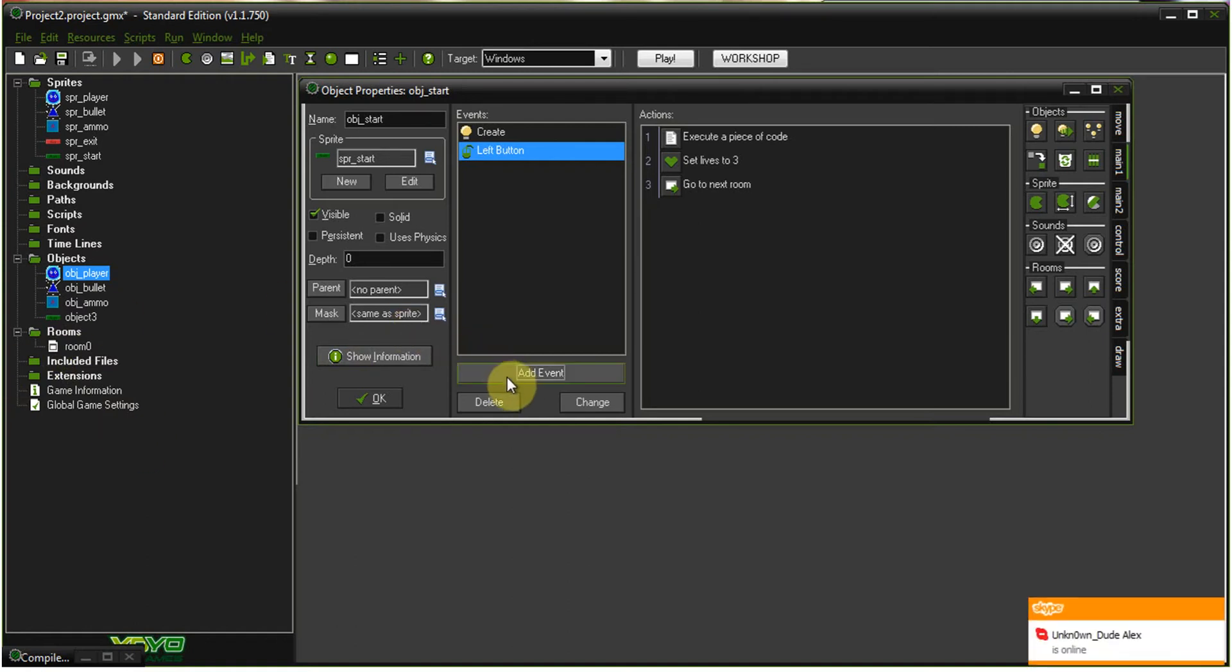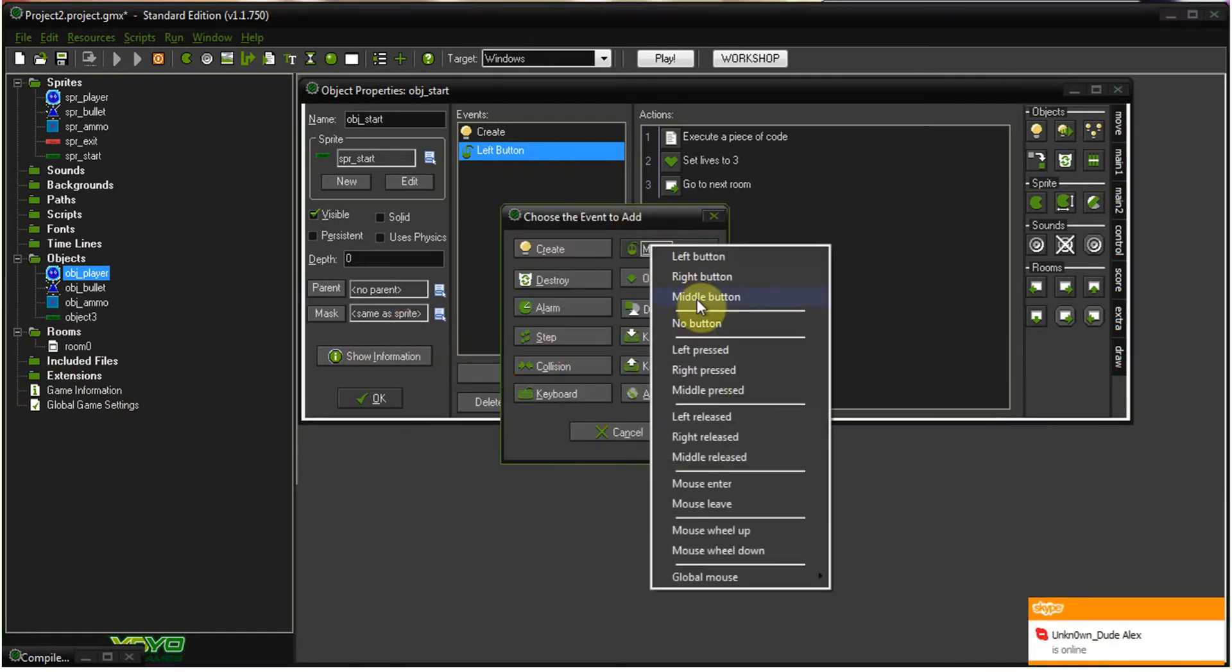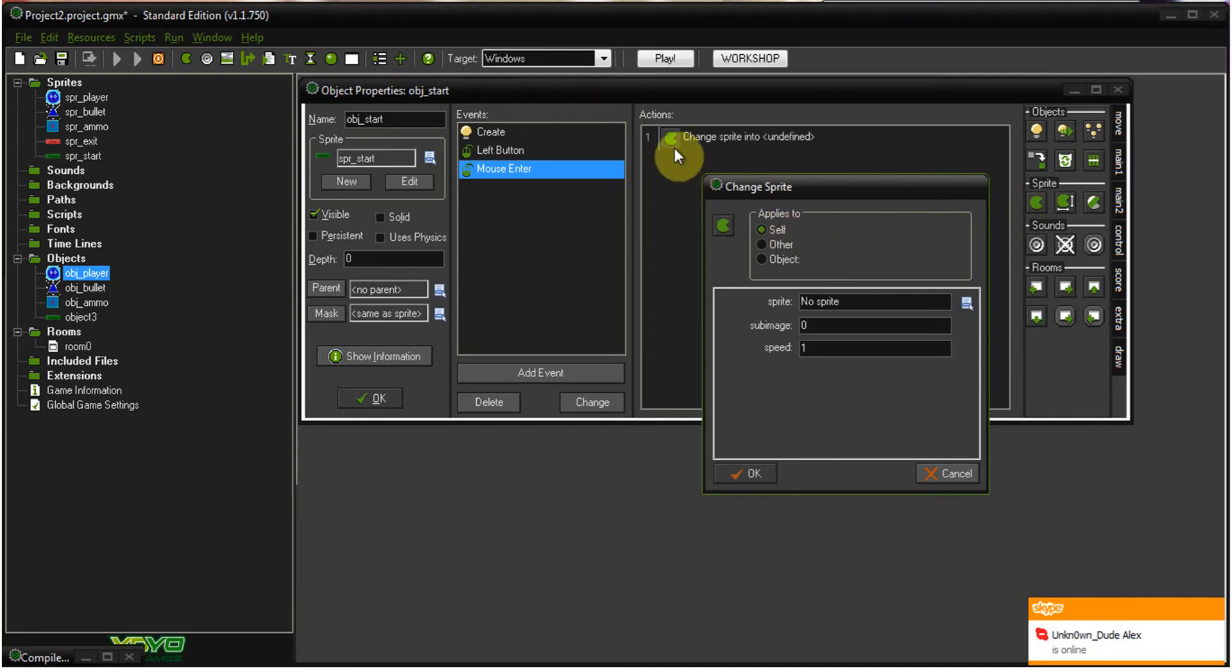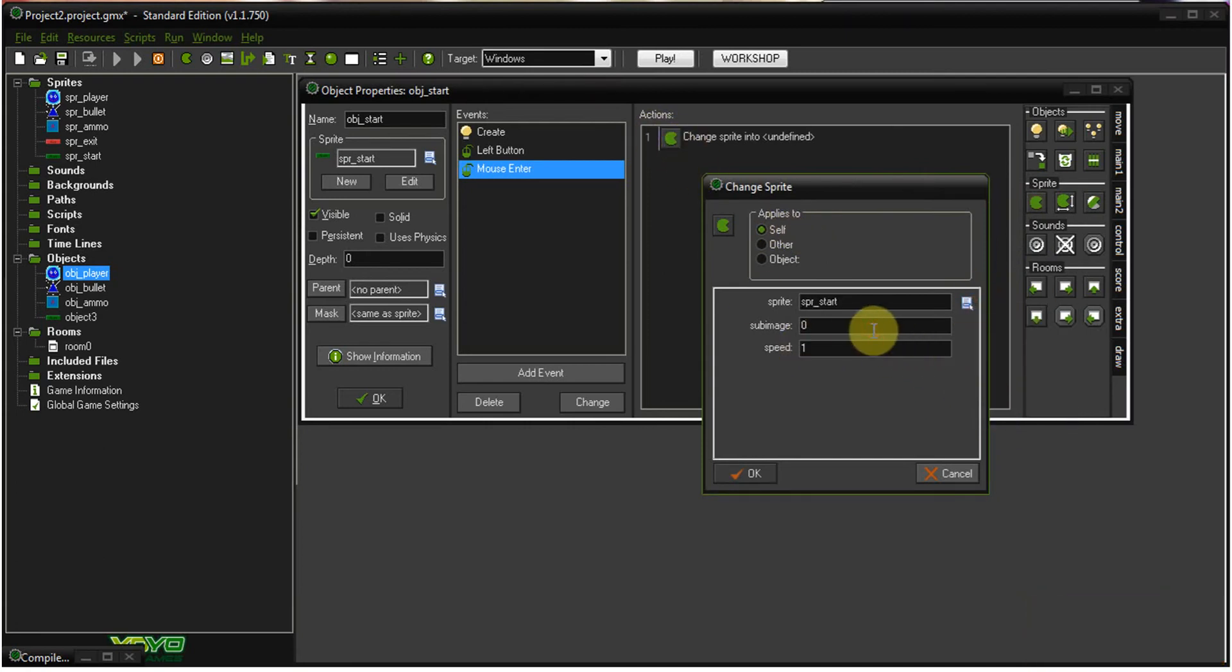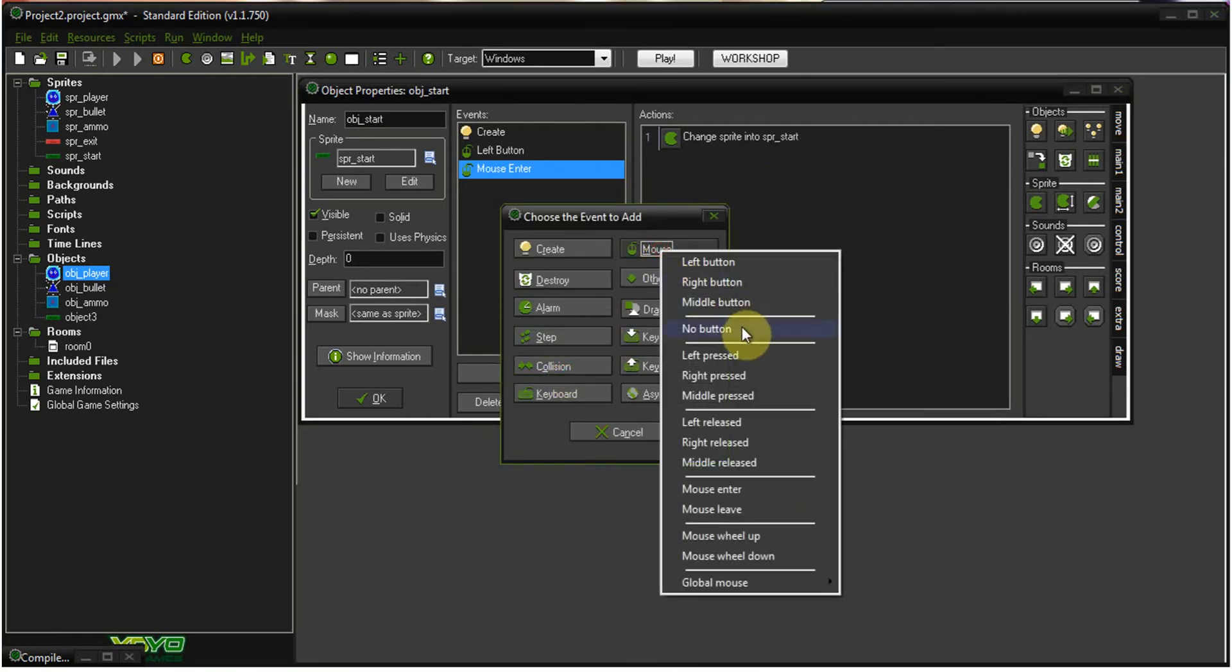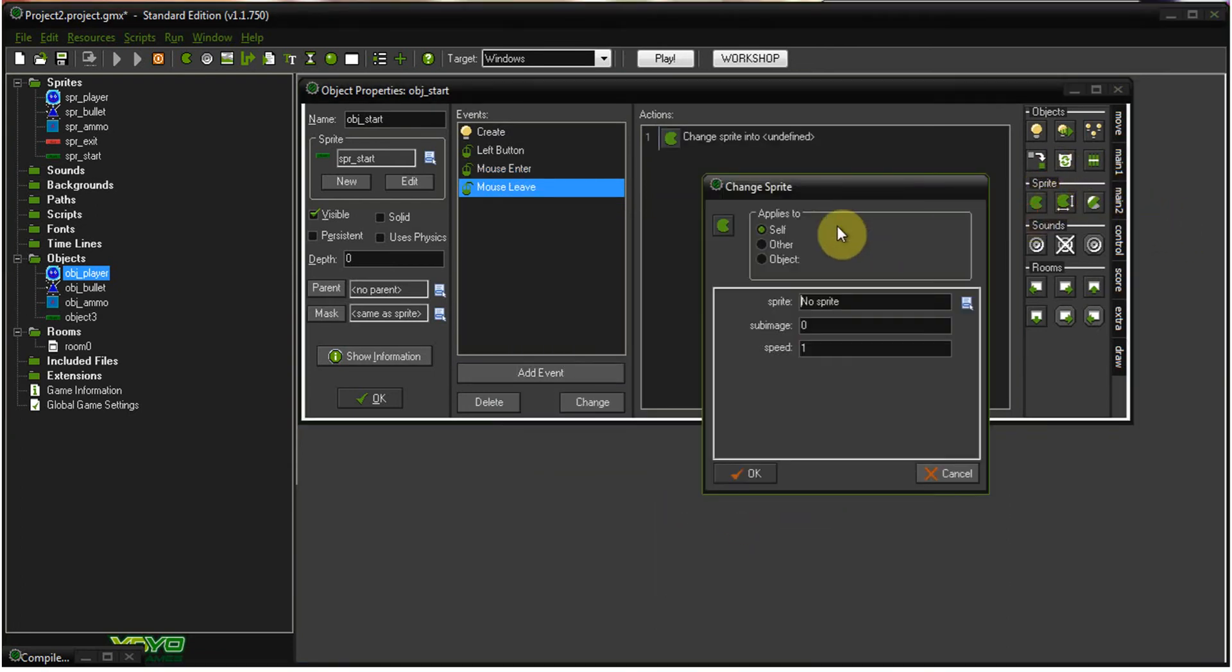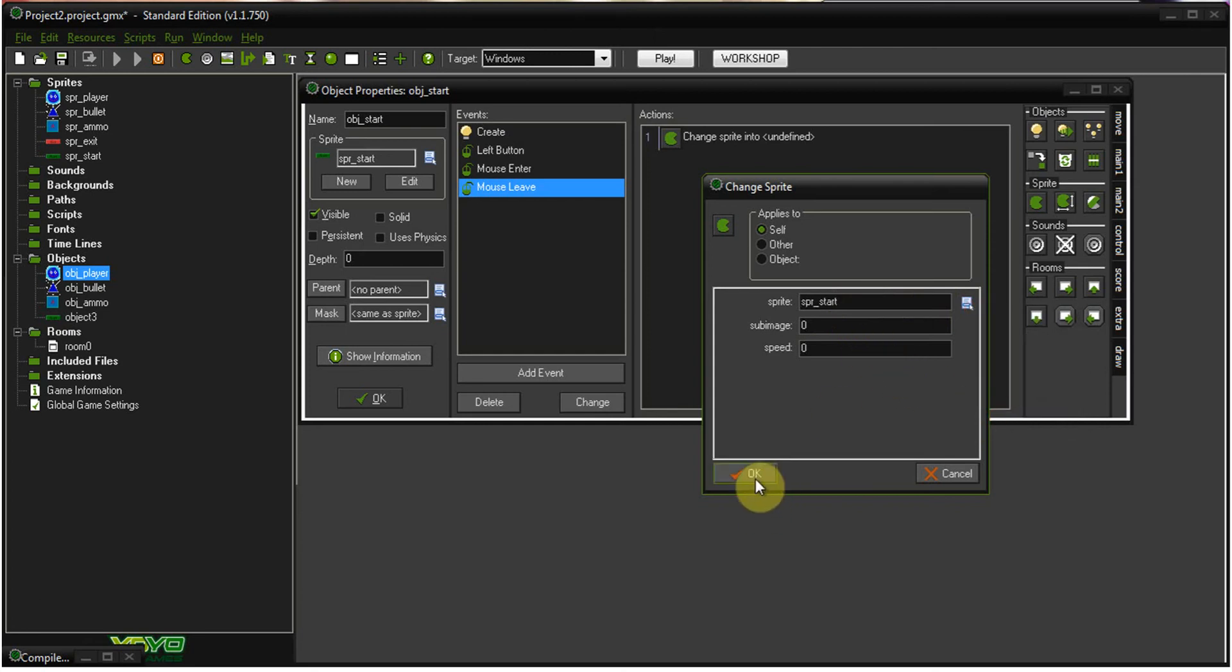And then, we're going to add another event, mouse, enter. And when the mouse enters, we want to bring over our handy-dandy little Pac-Man icon, select our sprite start, and when our mouse is in the area, we want it to be subimage one at a speed of zero, so it highlights. And then, when our mouse leaves, we want it to go back, obviously. So, select start, zero, zero. Okay.